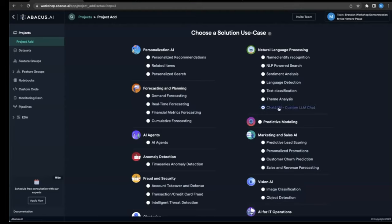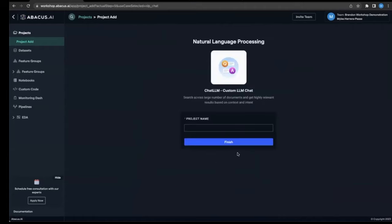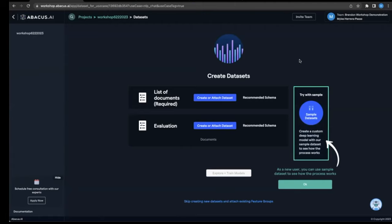So let's actually go ahead and do a chat LLM, since large language models are all the rage these days. Let's go ahead and create a custom chat LLM, and I'll show you just how easy it is to do with Abacus. So let's go ahead and give our new custom chat LLM project a name. And now we move ahead to data sets, so you can create or attach an existing data set, as well as create and attach an evaluation set. So let's go ahead and upload some data for our chat LLM.